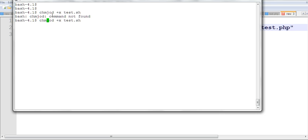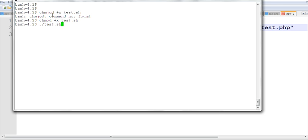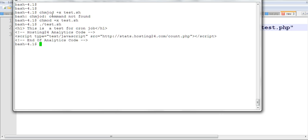After that, we can run test.sh. You can see the output displayed here.